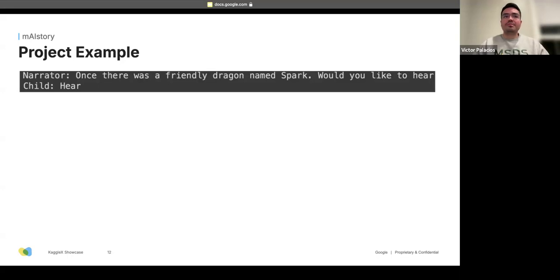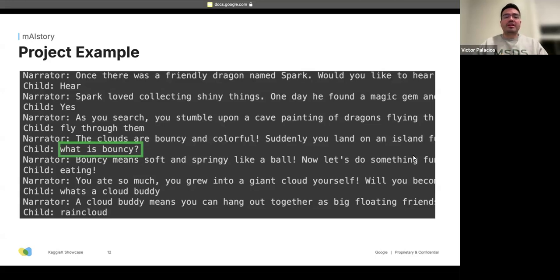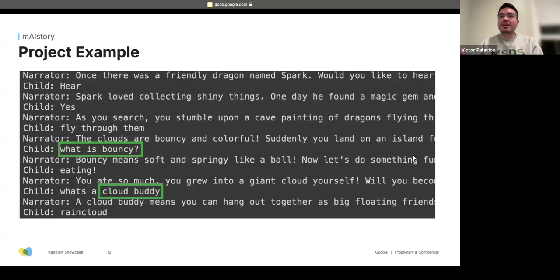I tried it out and it works. The model says, 'Once there was a friendly dragon named Spark, would you like to hear?' and keeps going. I give a one-word answer and the story continues. I can even interrupt and ask 'What is bouncy?' and the model responds, 'Bouncy is soft and springy.' It even creates new concepts like a 'cloud buddy' — someone you can hang out with, a big floating friend. I checked my training data and that concept wasn't in there, which I thought was really cool.